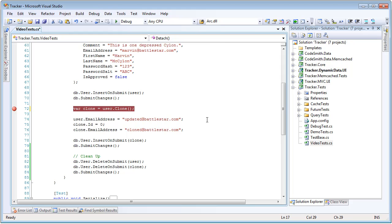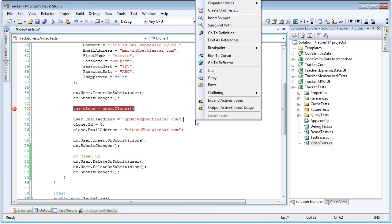So we're going to make a few updates to it. We're going to set the clone's ID to 0 and update his email address, and then we're also going to make an update to the user. So when we submit changes, we're going to insert the new clone, it'll get inserted as a brand new entity. But also, the user having been left untouched, will have its email address updated. So let's take a look.